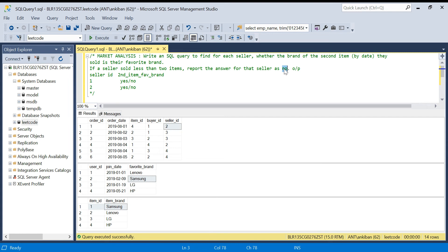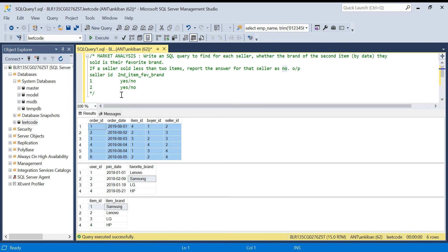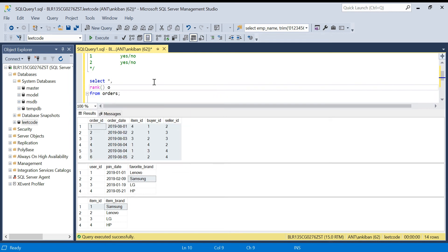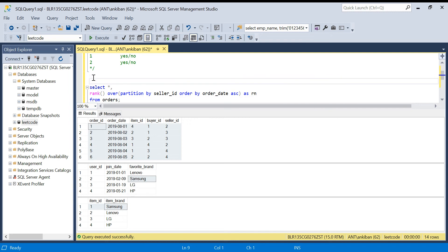The problem talks about the second order of each seller. First, we'll filter all second orders for each seller using a window function. We select from orders and take RANK() OVER (PARTITION BY seller_id ORDER BY order_date ASC) as rn, and alias this CTE as rnk_orders.